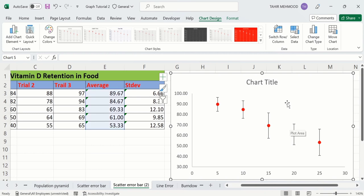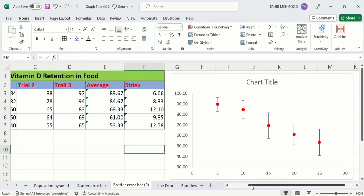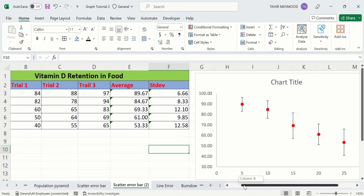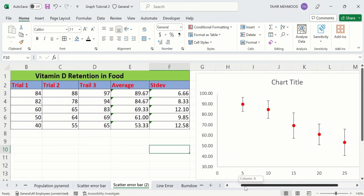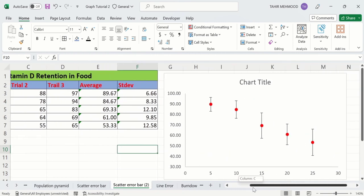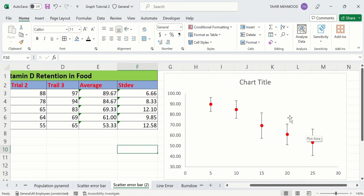Now you can see here only vertical error bars remain, which is our desired result. The error bar value for 25 days of storage is 12, and at 20 days it is 9.85. You can observe that this value is larger compared to the other.